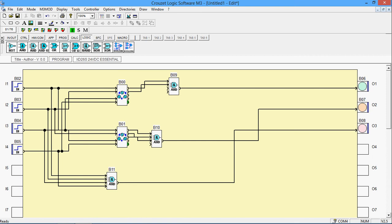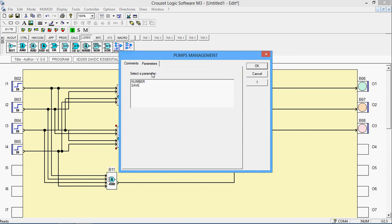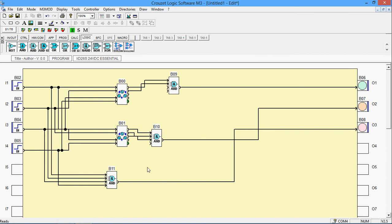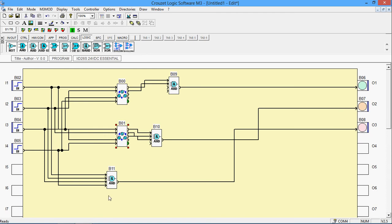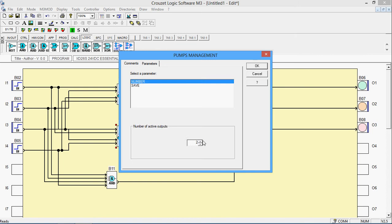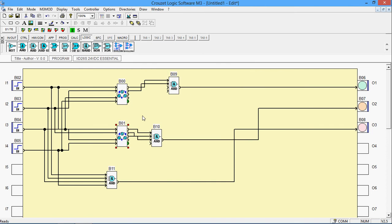We've connected the four inputs to all four inputs of the pump management. Now remember: since we have three outputs configured, the first should be on when two inputs are active, the second when three inputs are active, and the third when all four are active. It is necessary to change the number of active outputs in the parameters window — select 'number' and increase it to three. Then click OK.